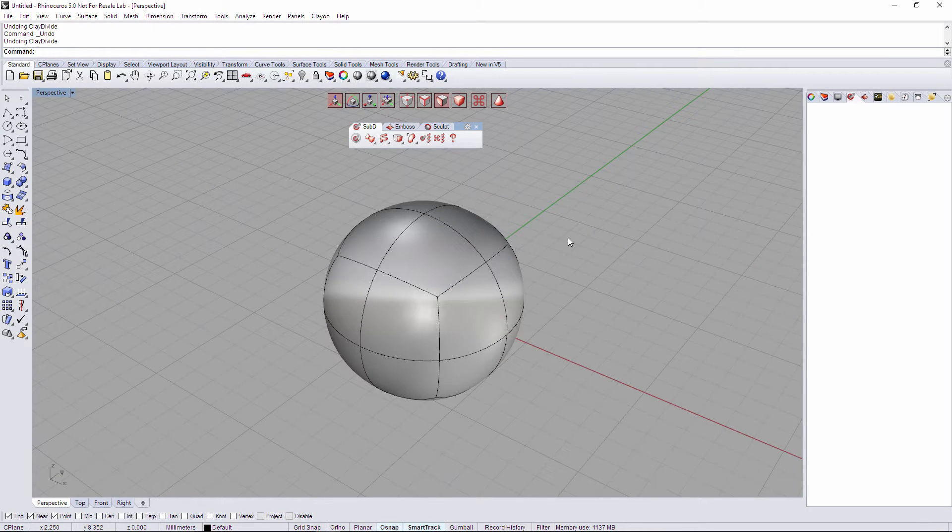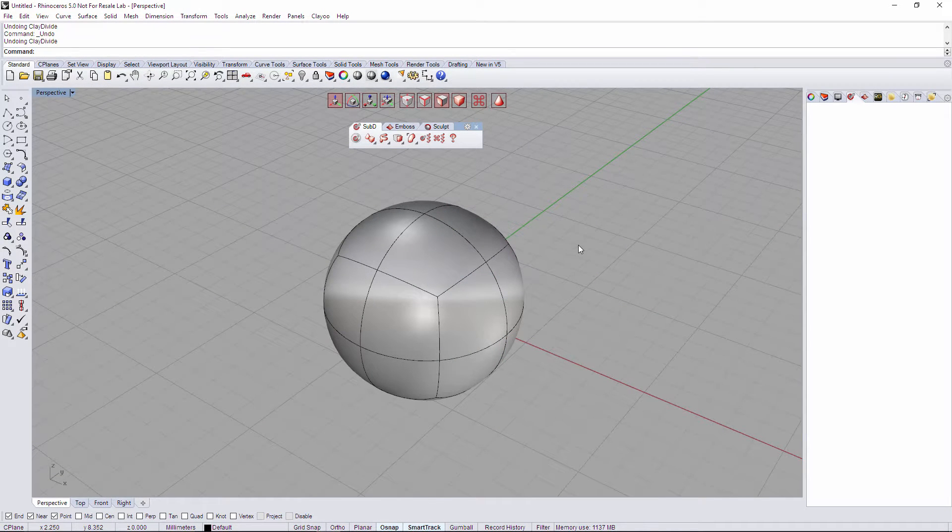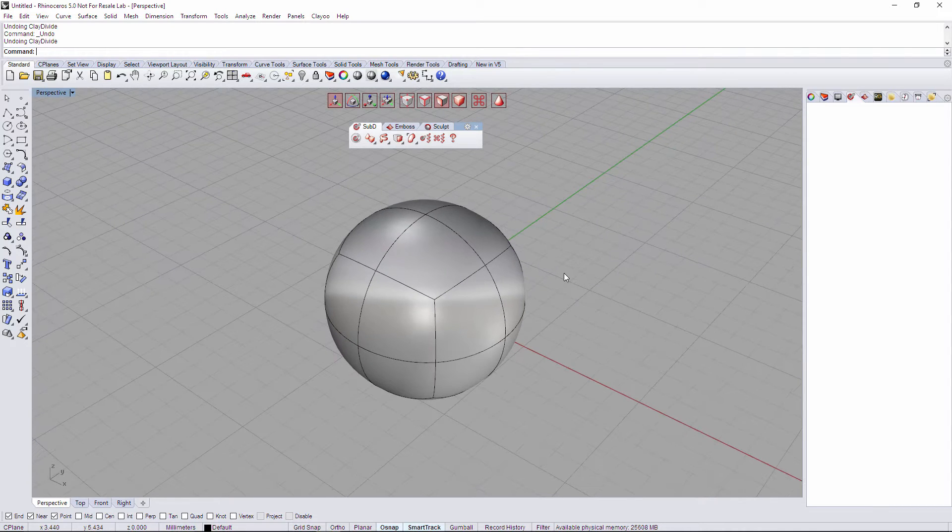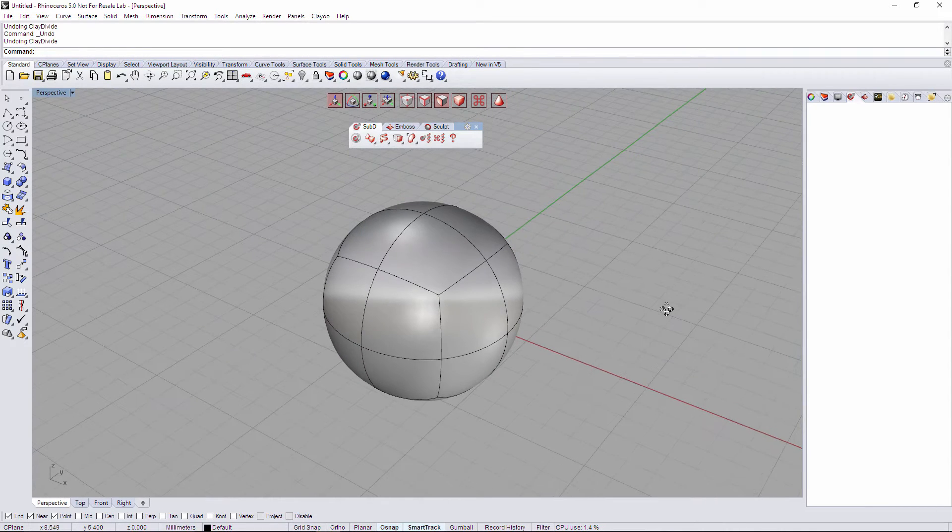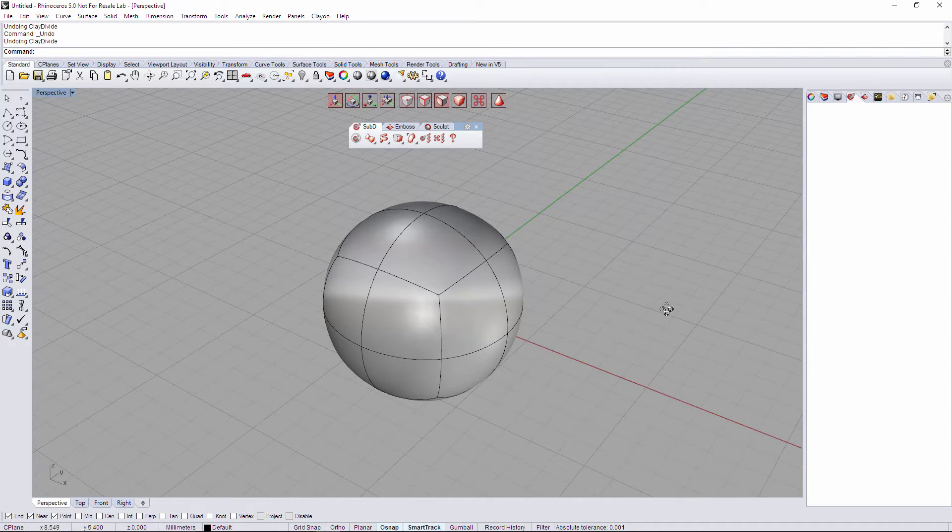Hi! We're gonna see how Divide works on Clayoo. It's kind of a complex tool because it depends on the selection mode that we have. It's gonna do one kind of subdivision or another one.